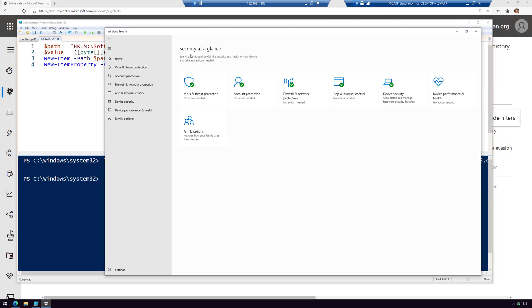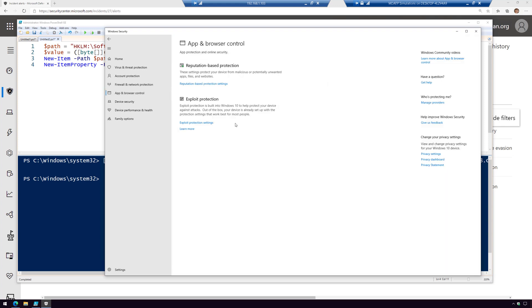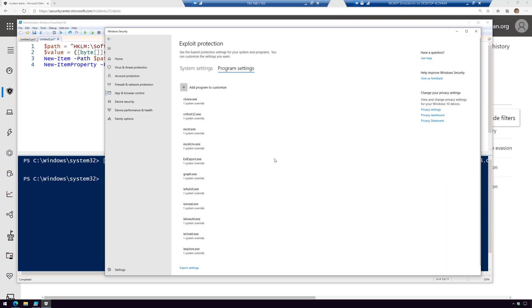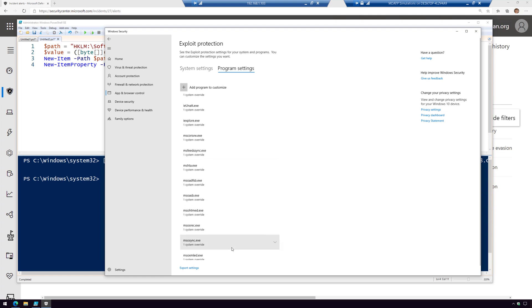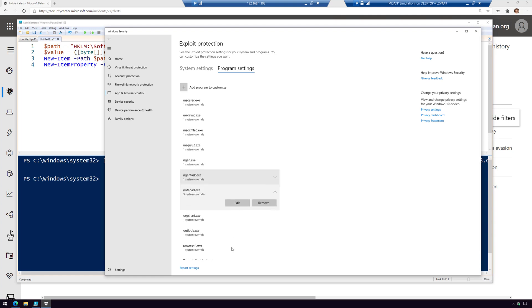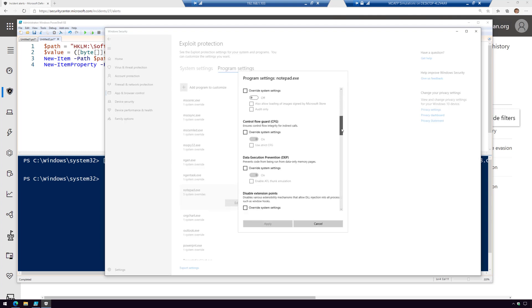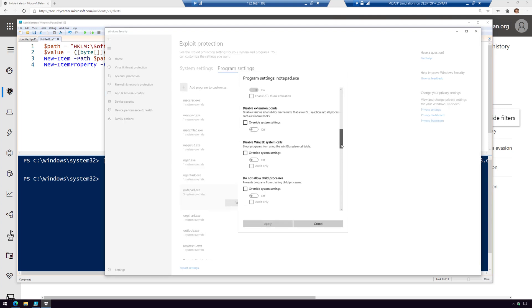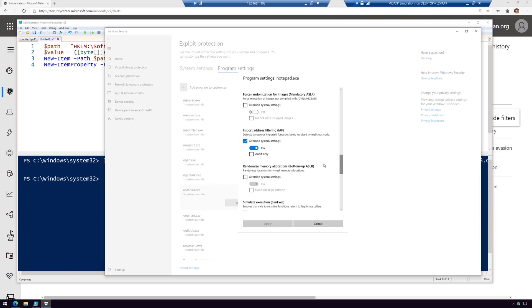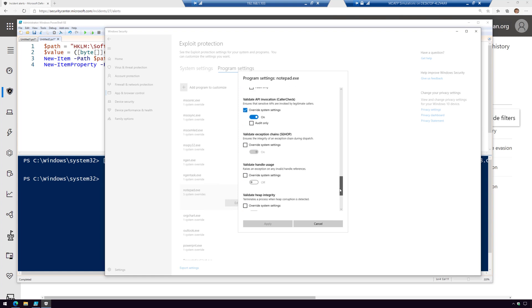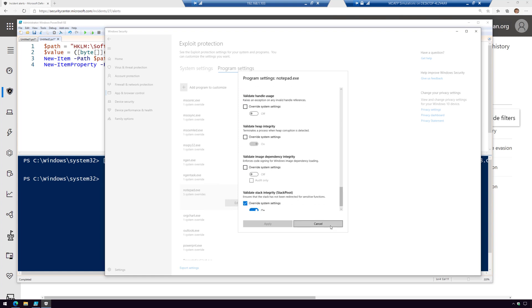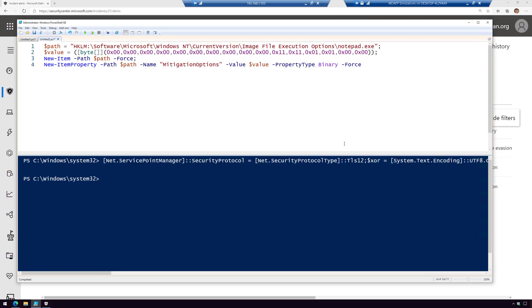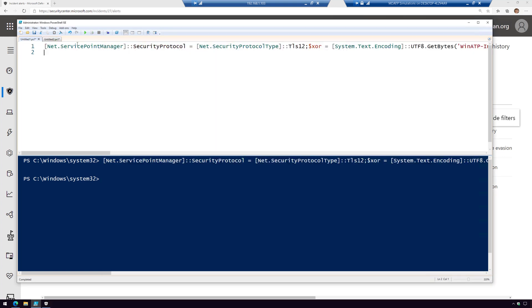I've already run this PowerShell script that basically turned on exploit protection. If you come into the Windows Security Center in Windows 10 and go to app and browser control and exploit protection settings, program settings, we added an entry for notepad. Notice we have five system overrides. As we scroll through these overrides, we've enabled things like EAF and IAF and some other items. That's what that PowerShell script did. Exploit protection is now enabled.